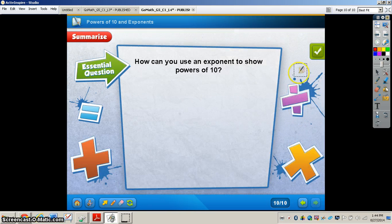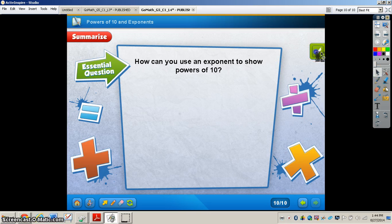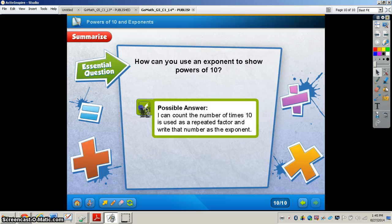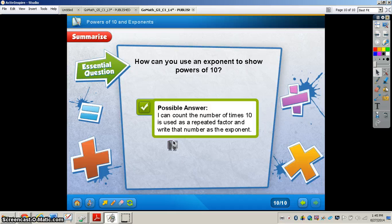The answer is 3 times 10 to the fourth power square miles. Now let's revisit the essential question: how can you use an exponent to show powers of 10? I can count the number of times 10 is used as a repeated factor and write that number as the exponent. This concludes the video on powers of 10 and exponents. If you have any questions about this concept, please come and see me.